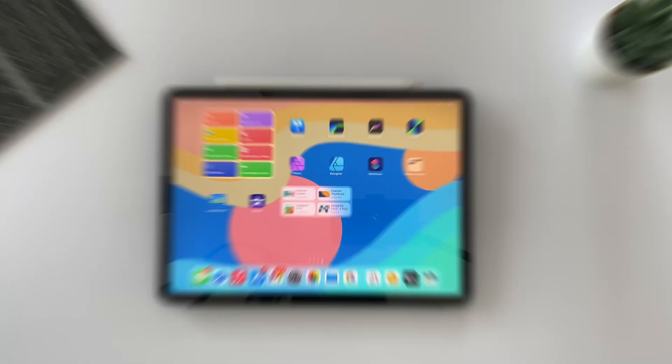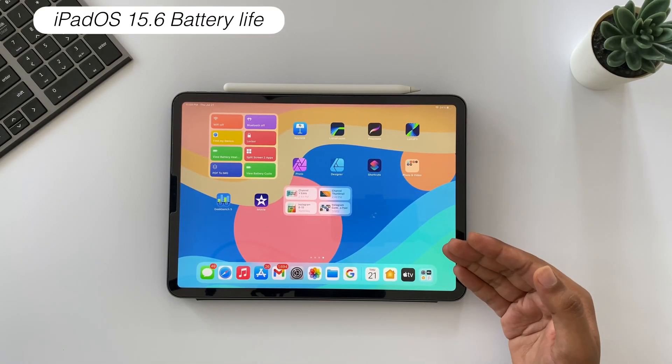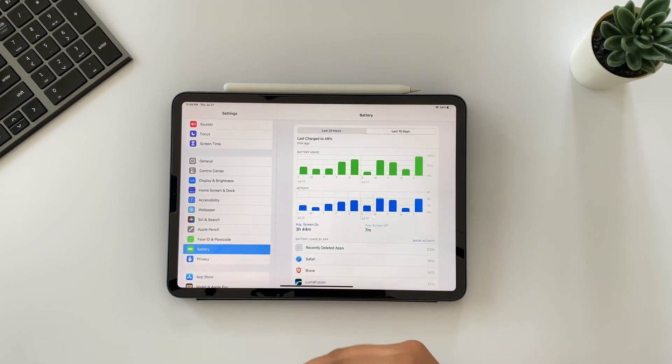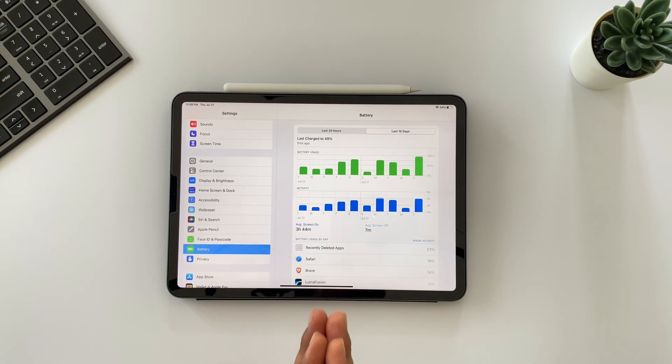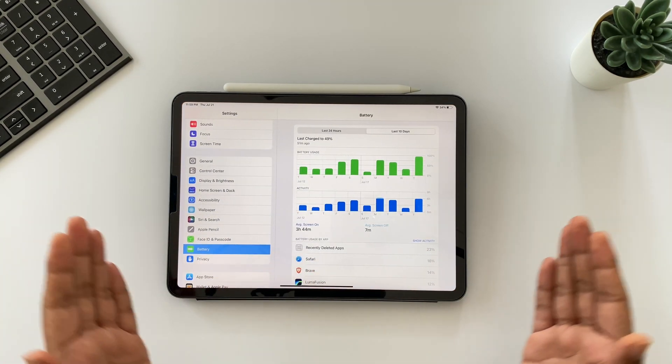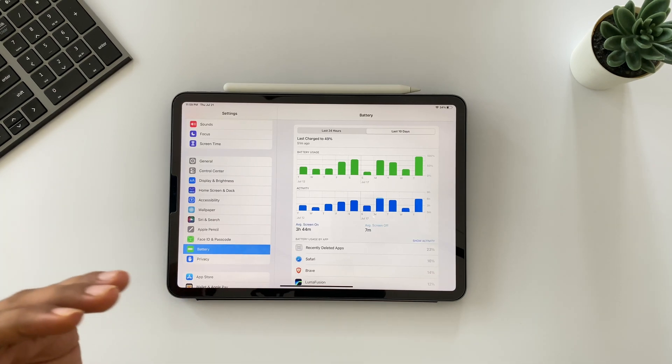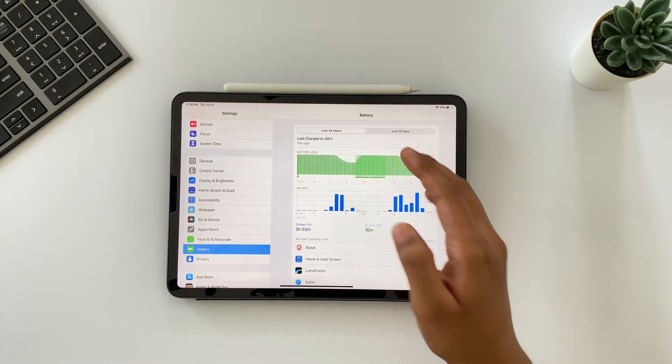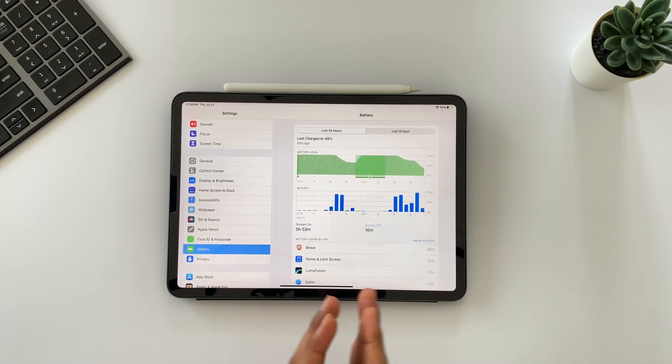If I talk mainly about the battery life on my iPad, then previously I was getting on average three to four hours of screen-on time in an average charge. But after upgrading to iPadOS 15.6, here I'm getting on average five to six hours of screen-on time in a complete zero to 100% charge.